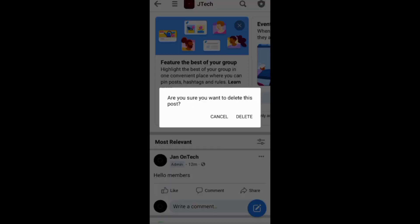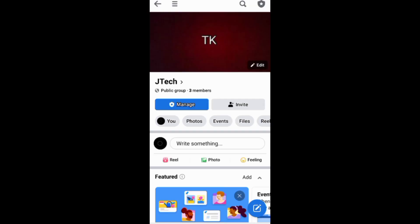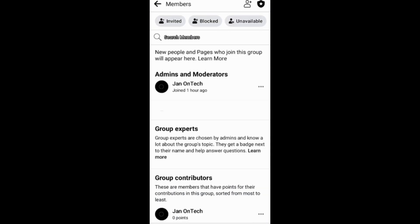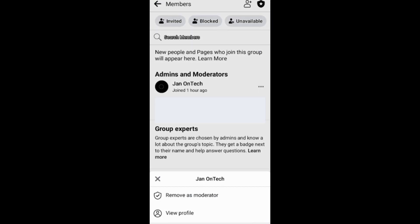And if you are a moderator of the group, you can also remove yourself as a moderator. You just need to go to Members, then People, and go on you to remove yourself as a moderator.